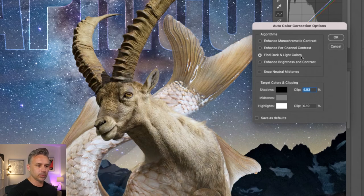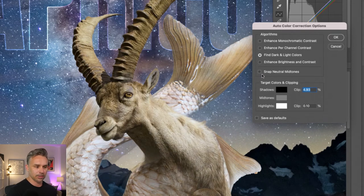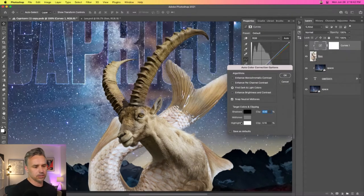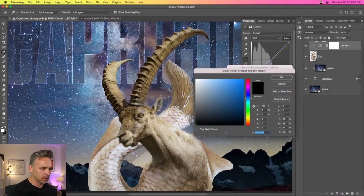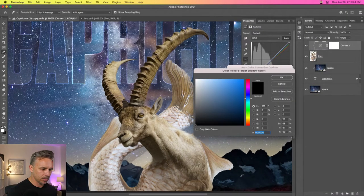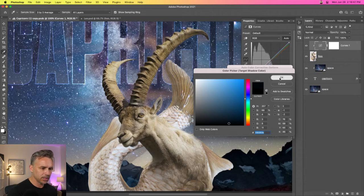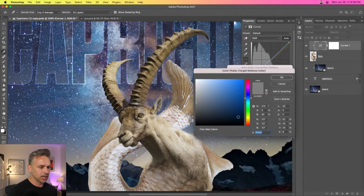From here we can pick our algorithm. Let's go with 'Find dark and light colors,' we'll snap neutral mid-tones, and then we just pick our colors. Just come in, pick shadows down here, click - there it is - shadows kind of down there, mid-tones...